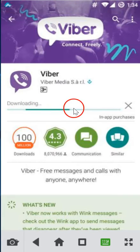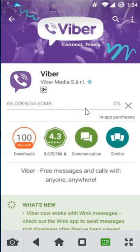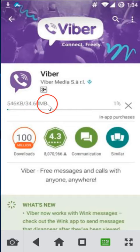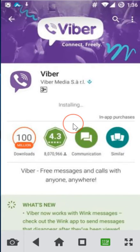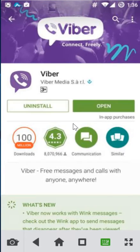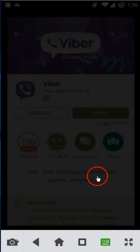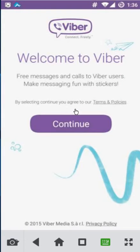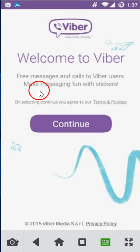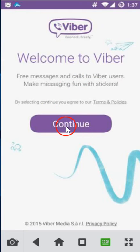As you can see it's downloading, so this will take some time depending on your internet speed. It's installing — it's done. Click on open. Welcome to Viber: free messages and calls to Viber users, making messaging fun with stickers. Just click on the continue button.